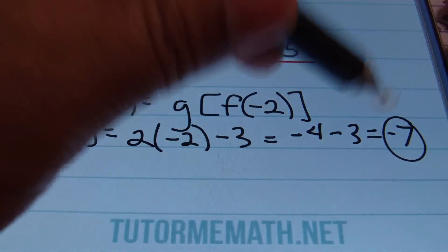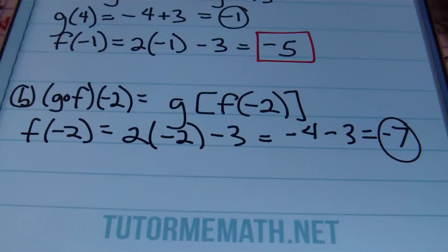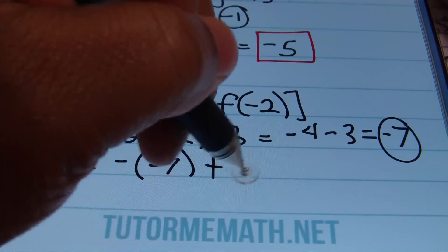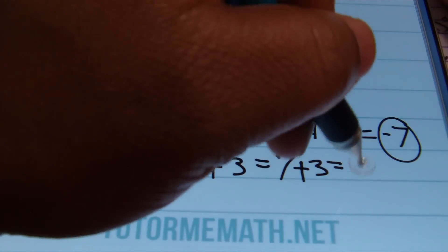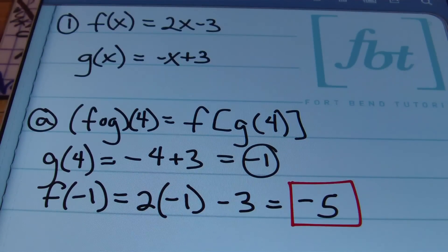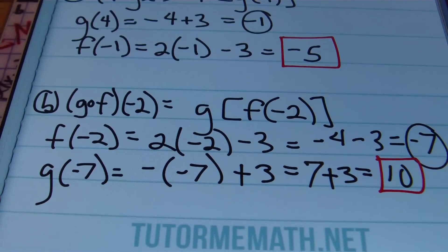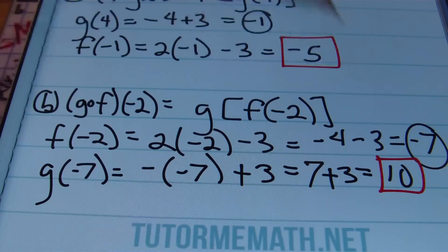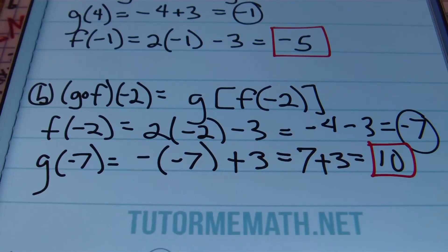Now that I have this value of negative 7, I'm going to plug that result into function G. Plugging negative 7 into G, we have G of negative 7 equals negative negative 7 plus 3, which equals 7 plus 3, giving an answer of 10. So we start by plugging negative 2 into F to get negative 7, then plug that into G to find G of negative 7 equals positive 10, which is the result of 1B.